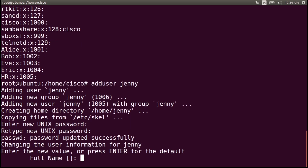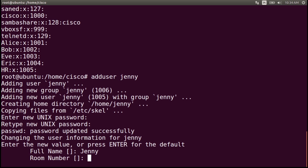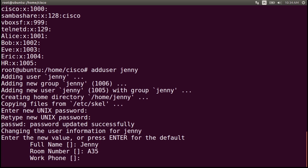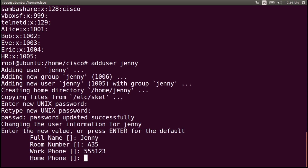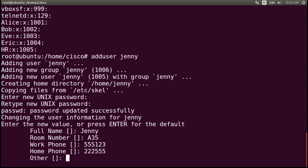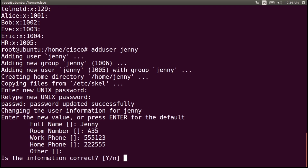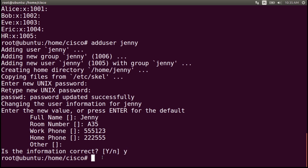You are prompted for the full name, so we can just type jenny. Then the room number — you can type 35, work phone 555-123, home phone 222-555. But you can skip this information by pressing enter. Then we will be asked if this information is correct — type y for yes and enter. The user was created with this information associated.